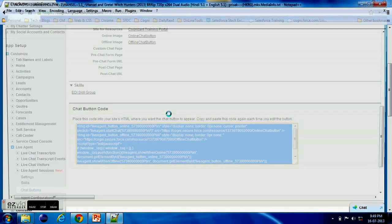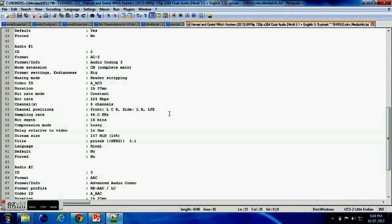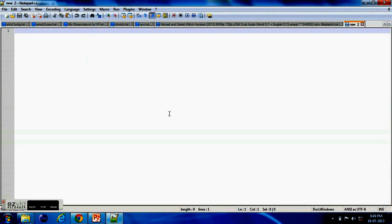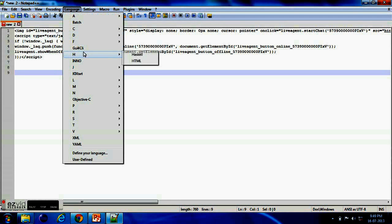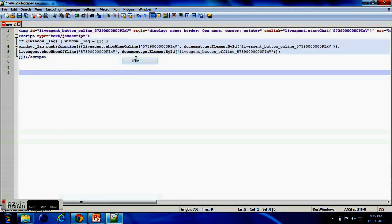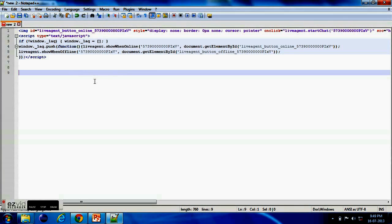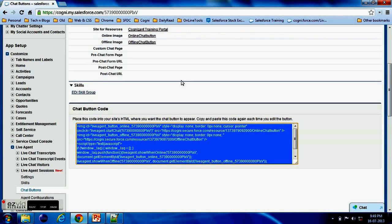So here I am opening my Notepad Plus editor. You can open even the normal notepad or any editor. Yeah, so I'm just saving this code. Now let's move to the next section.